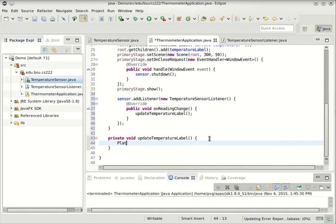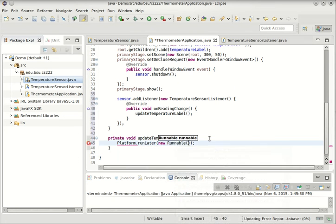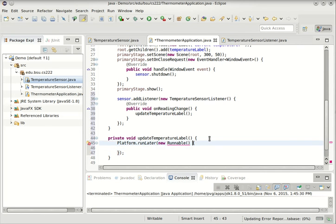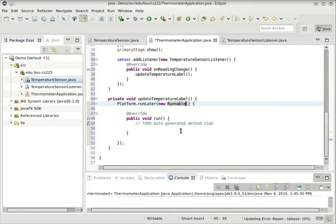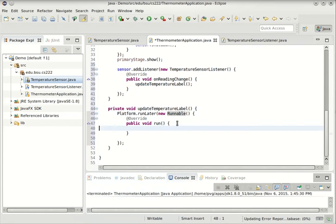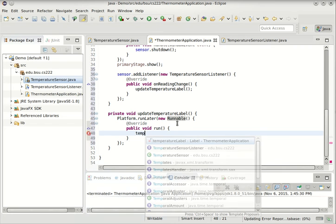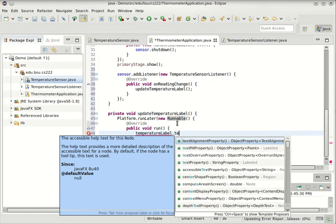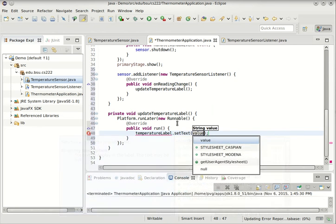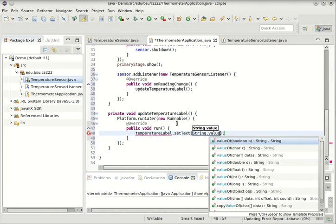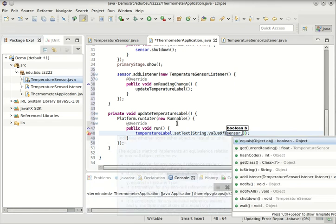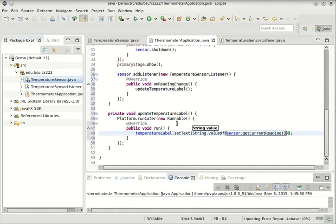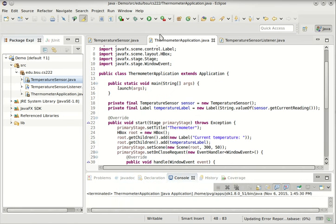But the guts of it will be the same. That was platform.runLater, new runnable. And what will this do? This will say temperatureLabel.setText to be string value of sensor.getCurrentReading.